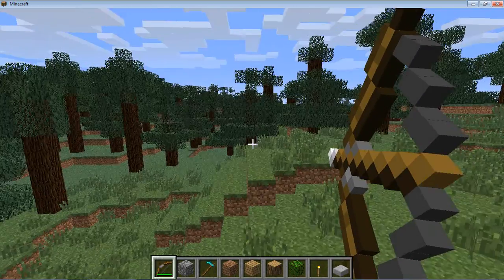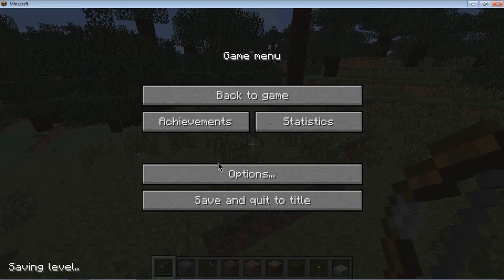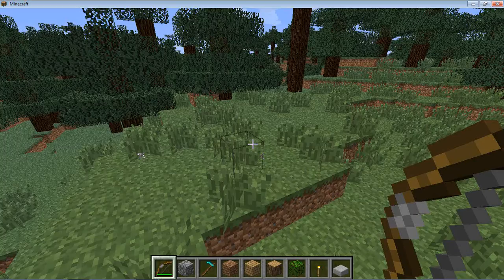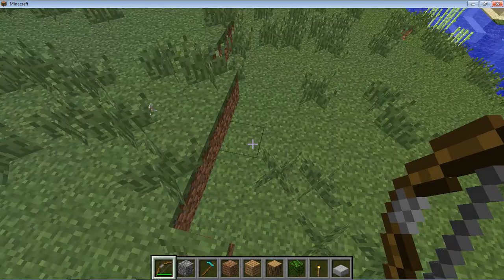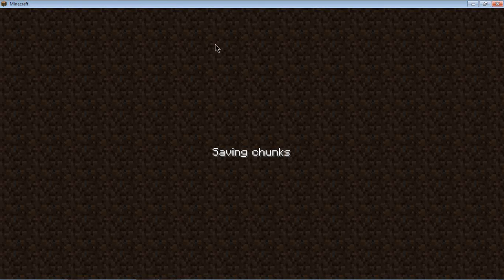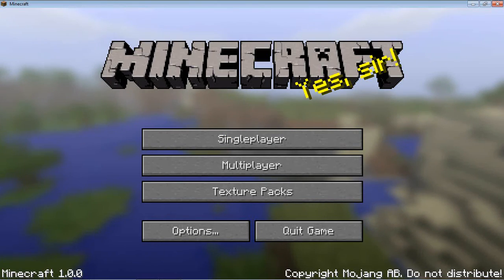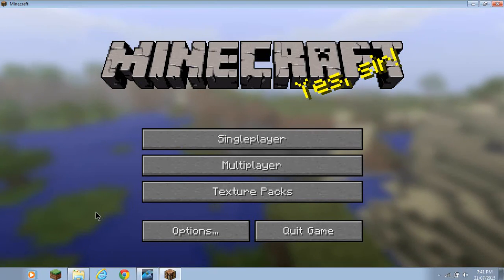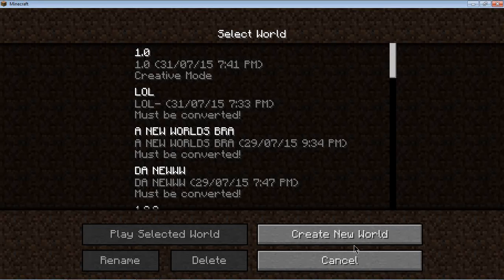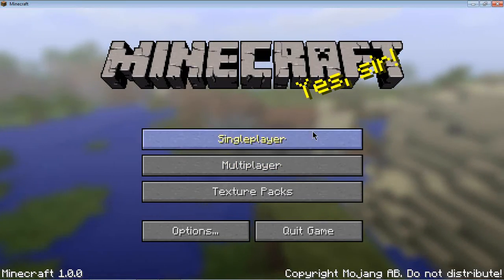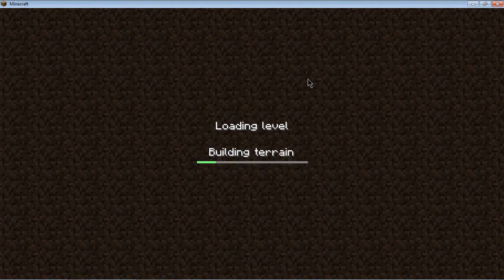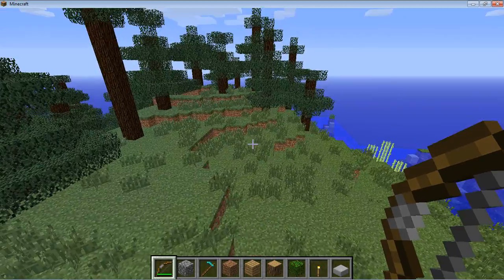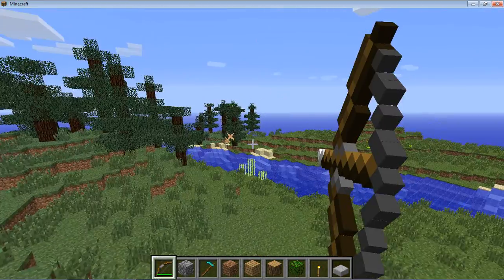Hey guys, welcome to another video. I'm actually playing Minecraft version 1.0.0, the first ever Minecraft. I made a new world and we're just going to see what is different and what is not.